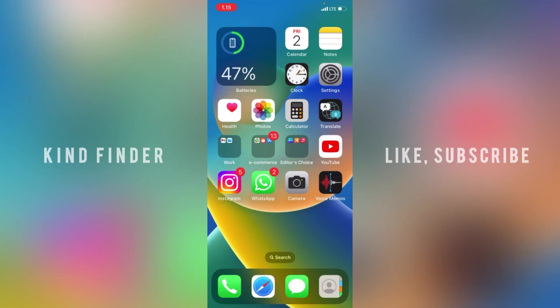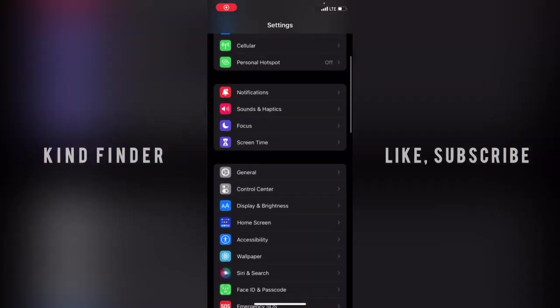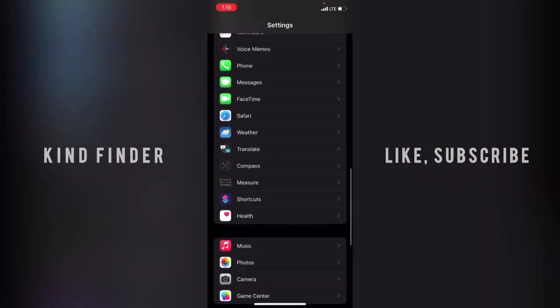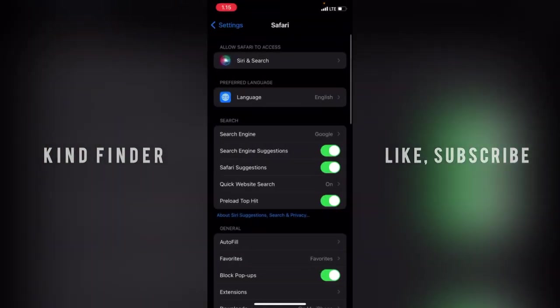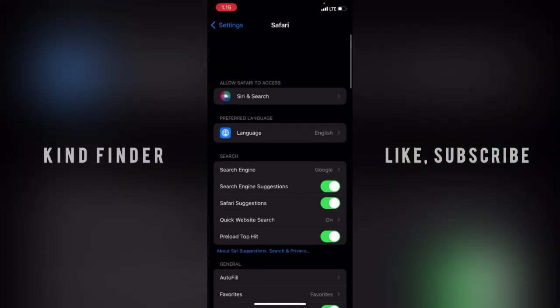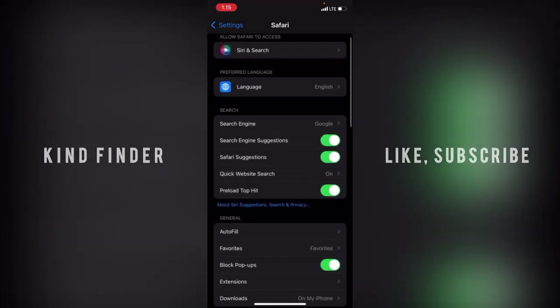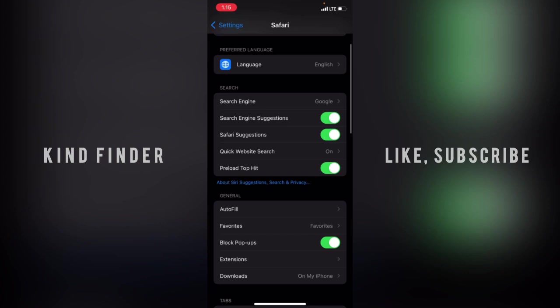Let's go to Settings. From Settings, scroll until you find Safari browser. Tap on this, and right here you'll see Search, which contains the search engine. As you see, the search engine now is Google.